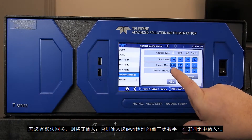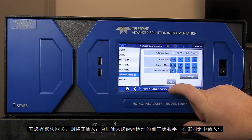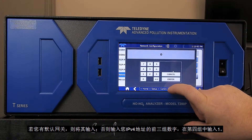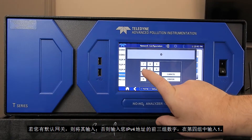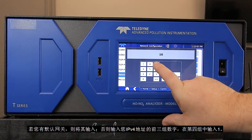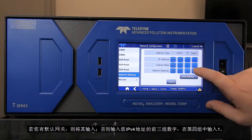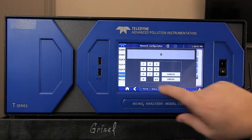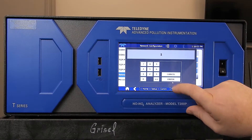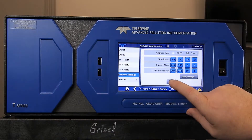For the gateway, if you have a default gateway, enter it in. Otherwise, enter the first three number sets of your IPv4 address and for the fourth set, use the number one. Press Apply and then Home.